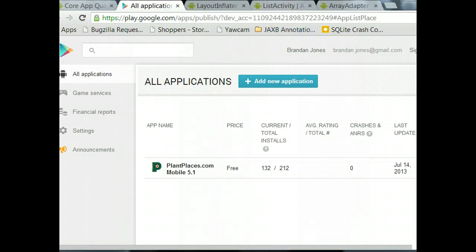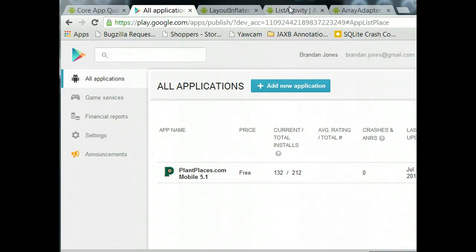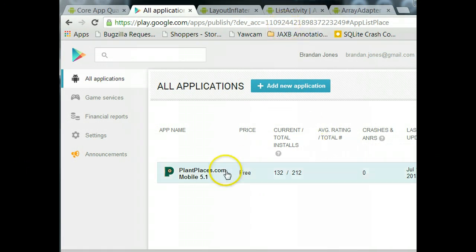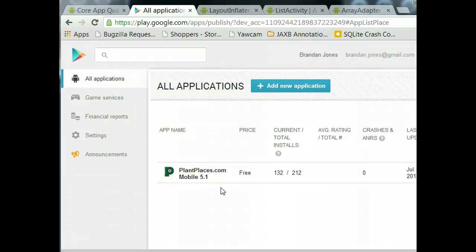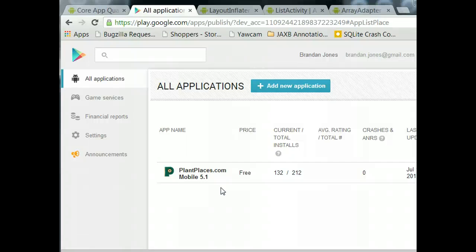This is the Plant Places Mobile page, the developer console for Plant Places Mobile. It currently says Release 5.1. I initially released version 2 on February 3rd, 2013 after testing it for about a year. I released an update around February 26th, immediately found the bug and fixed it, and that's version 5.1. I'm recording this on September 27th, 2013, about seven months later.